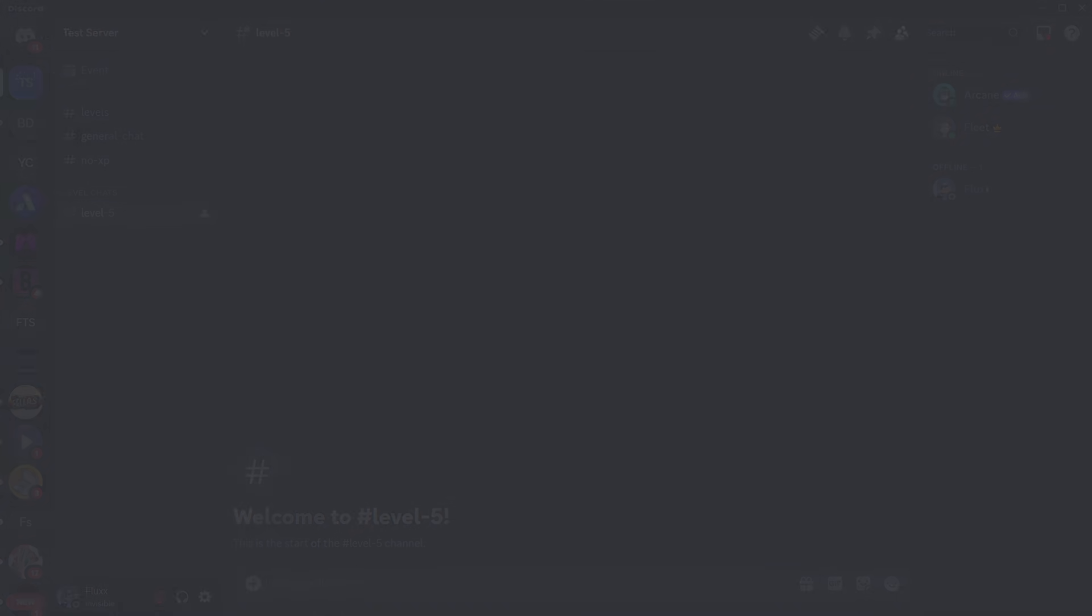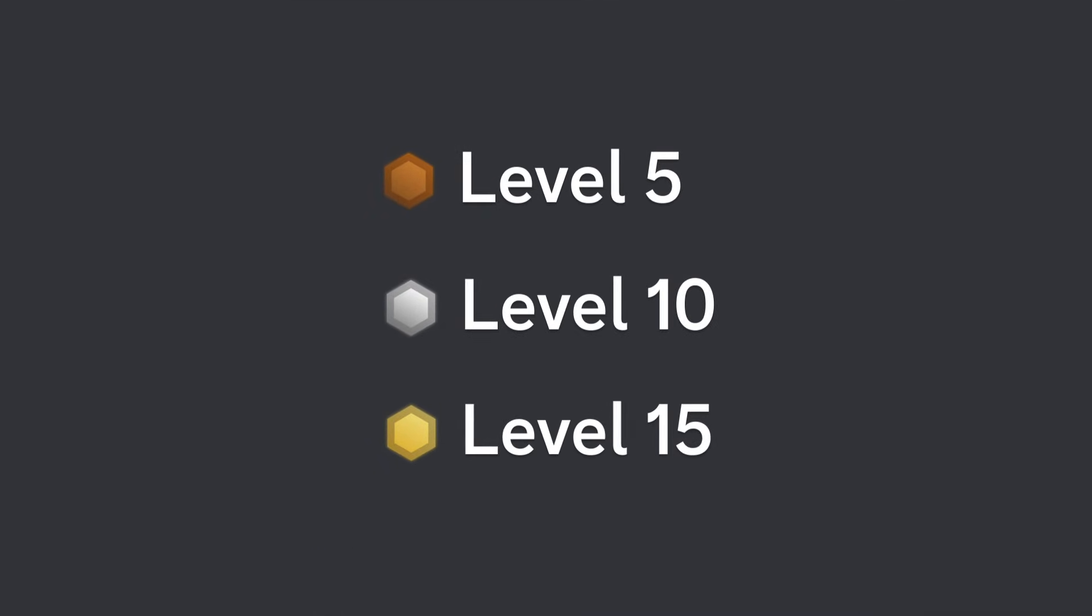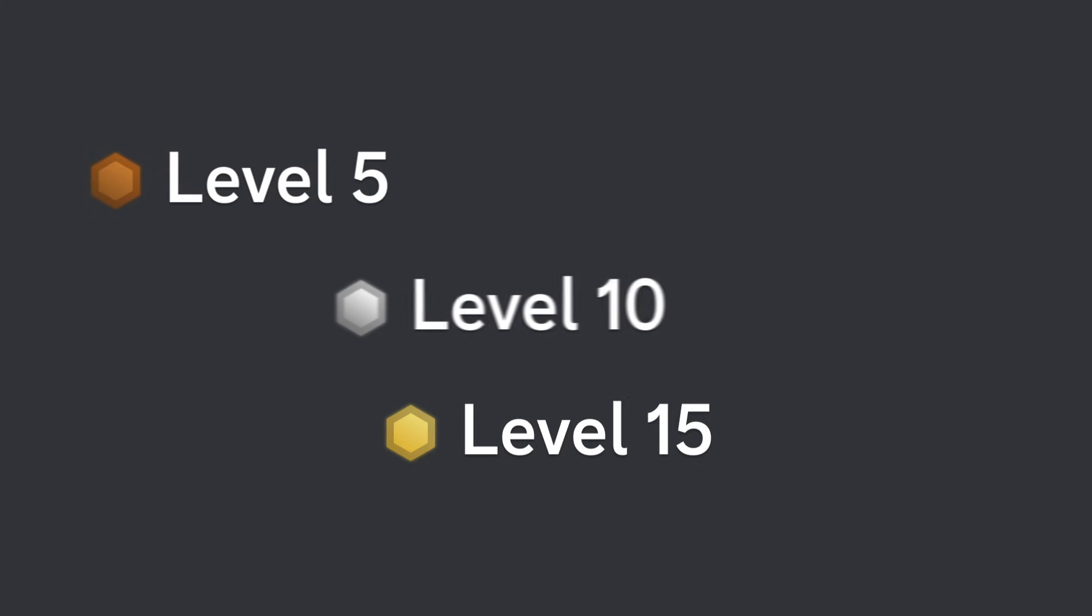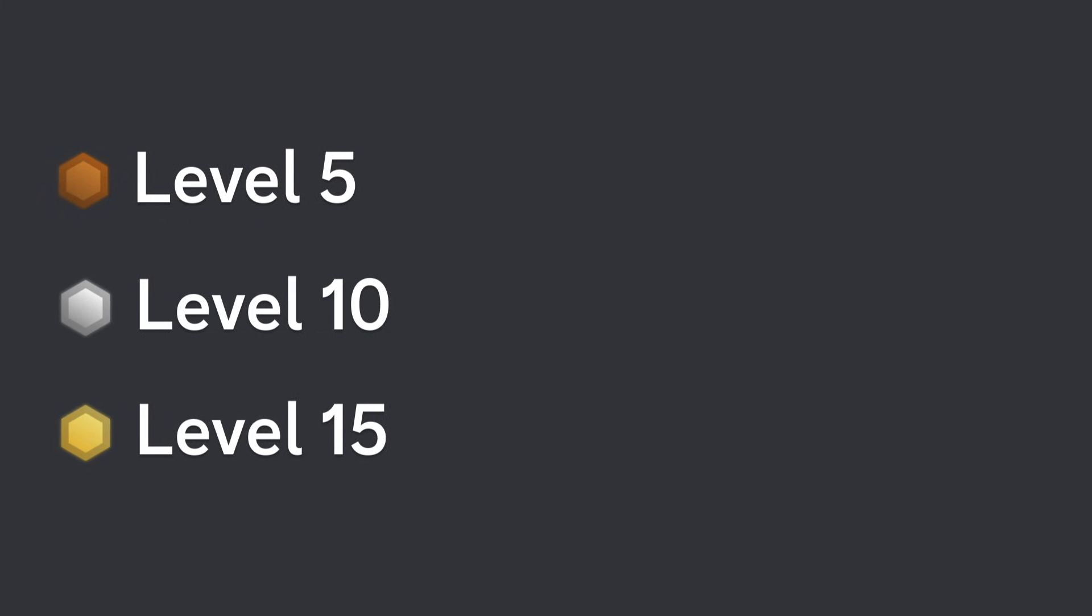If you want to know how you can add some awesome role icons to these different levels, then click the video on the screen now, and subscribe for more Discord content.